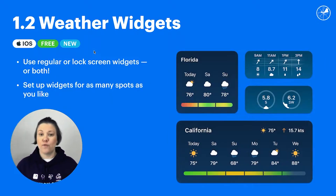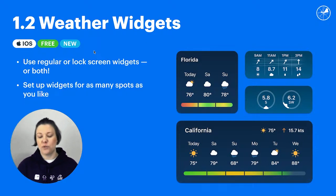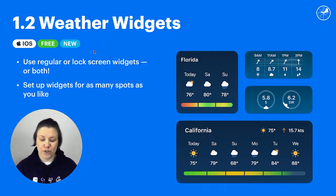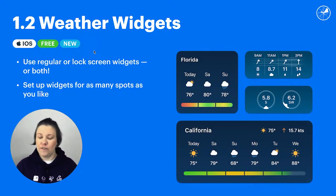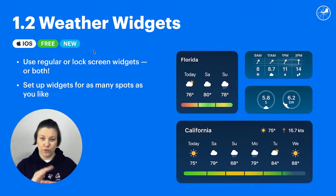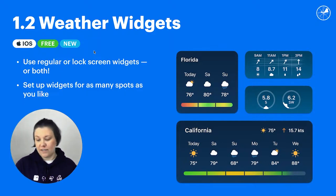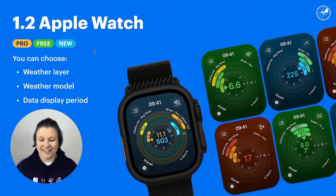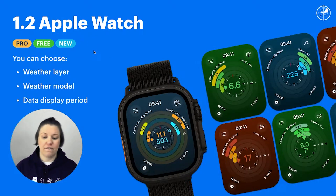The same goes for iOS, but they also have lock screen widgets and you wouldn't even need to unlock your phone to see the most recent data, which I think is kind of cool. We also support the Apple Watch and we have a widget for it as well.